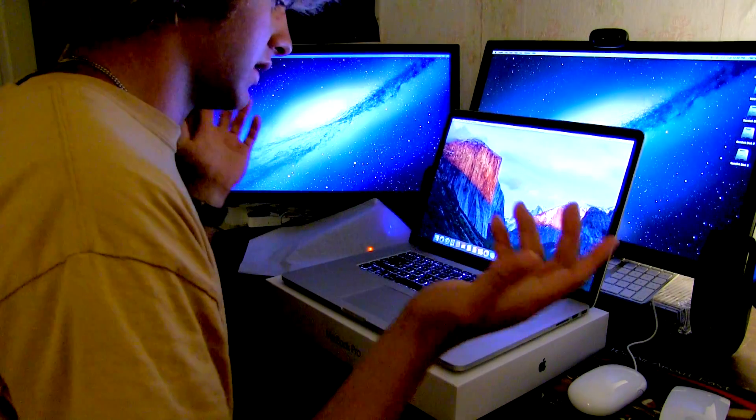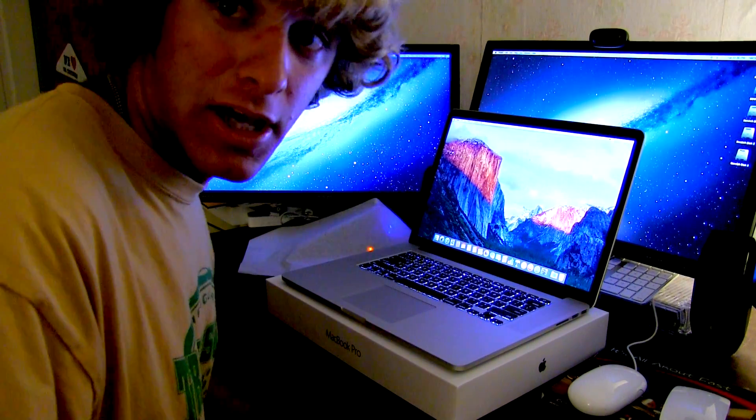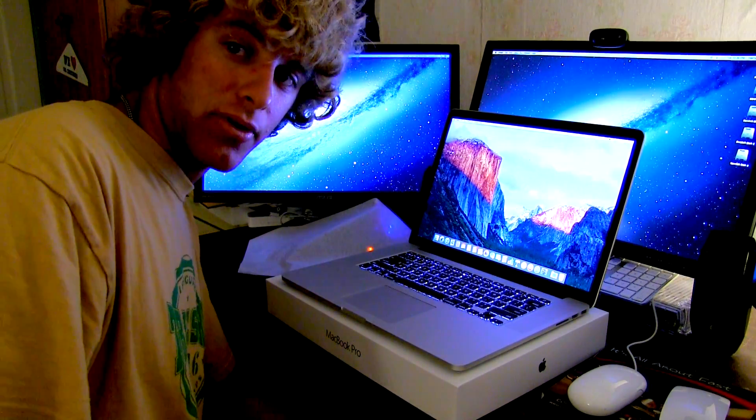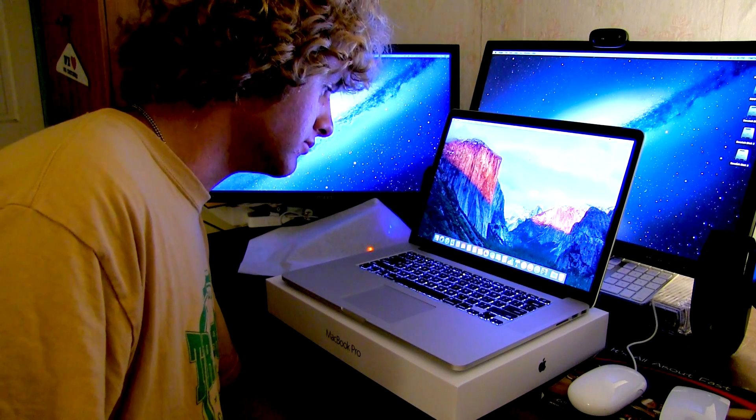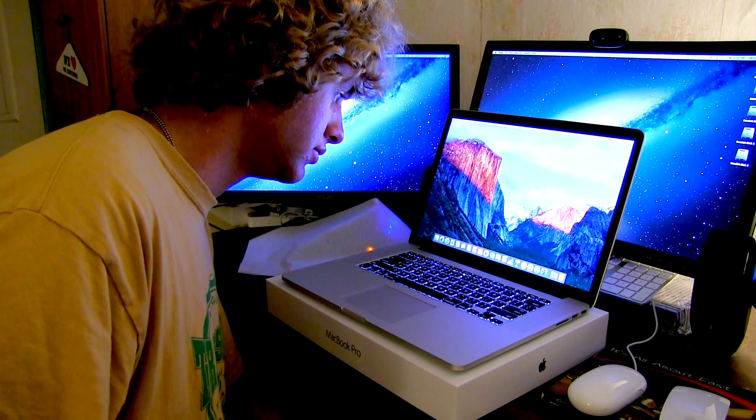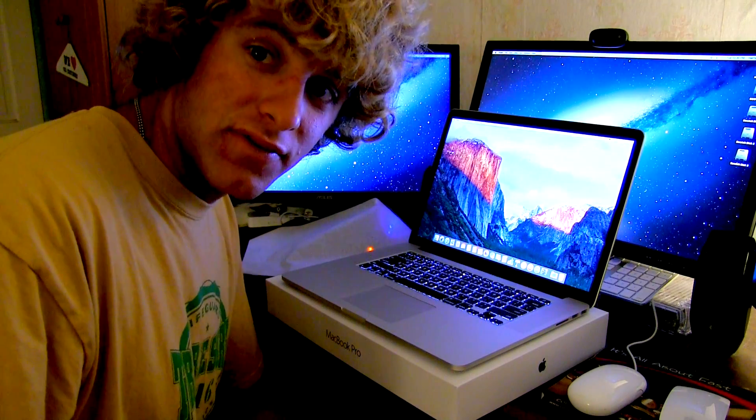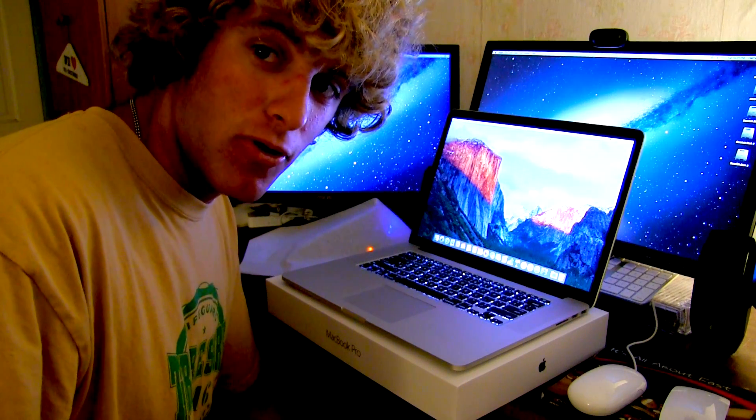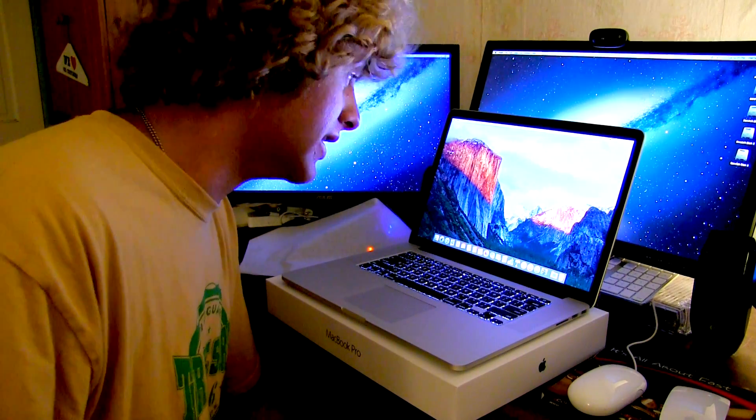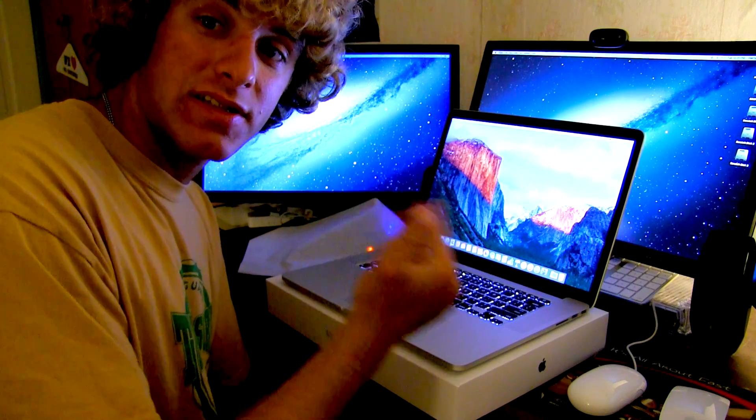We'll get this thing set up. I'm going to download all my personal applications. Get Final Cut Pro on there. Yeah, that's basically it. That's the fifteen inch MacBook Pro Retina display. Unboxed and set up.